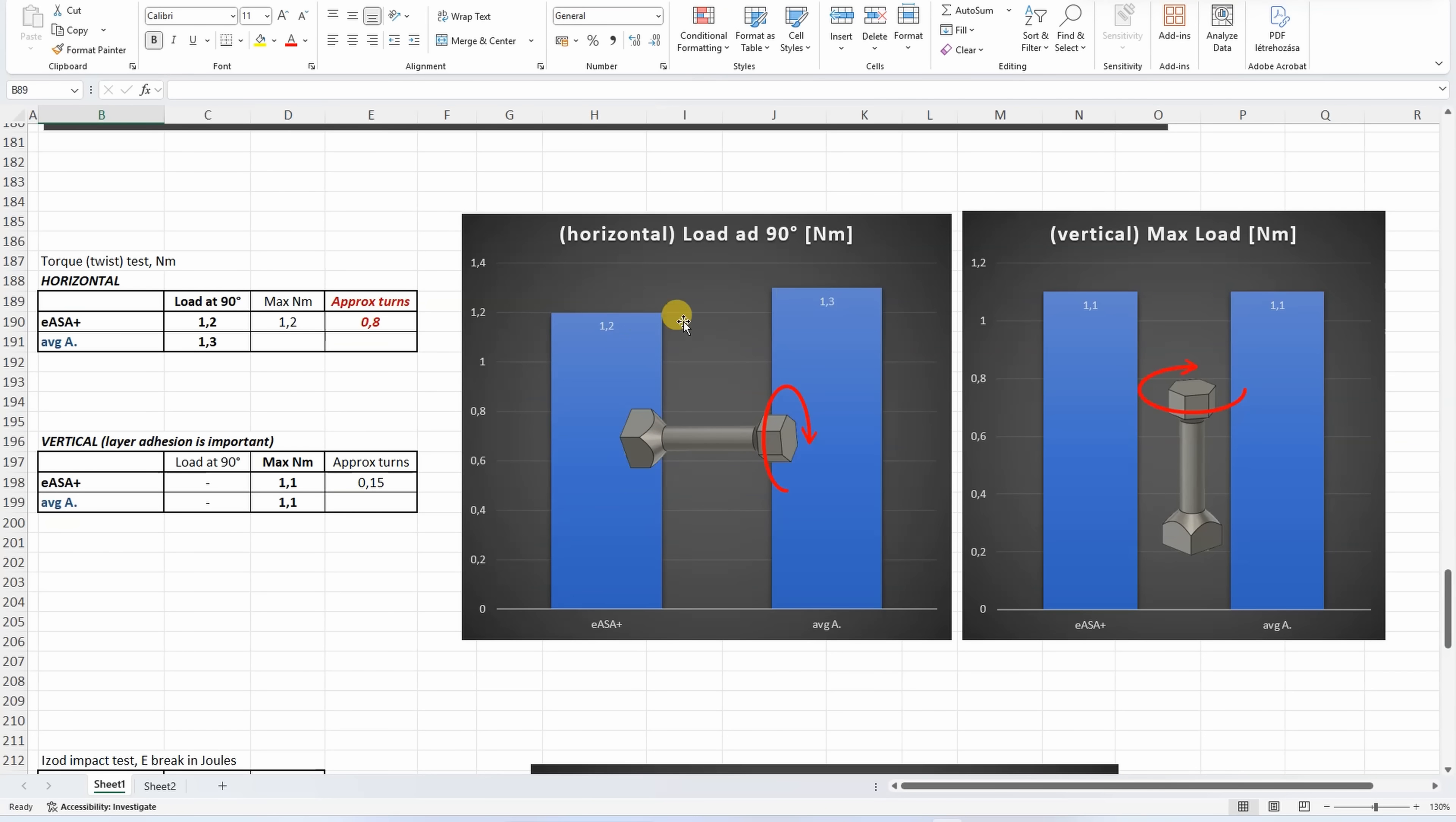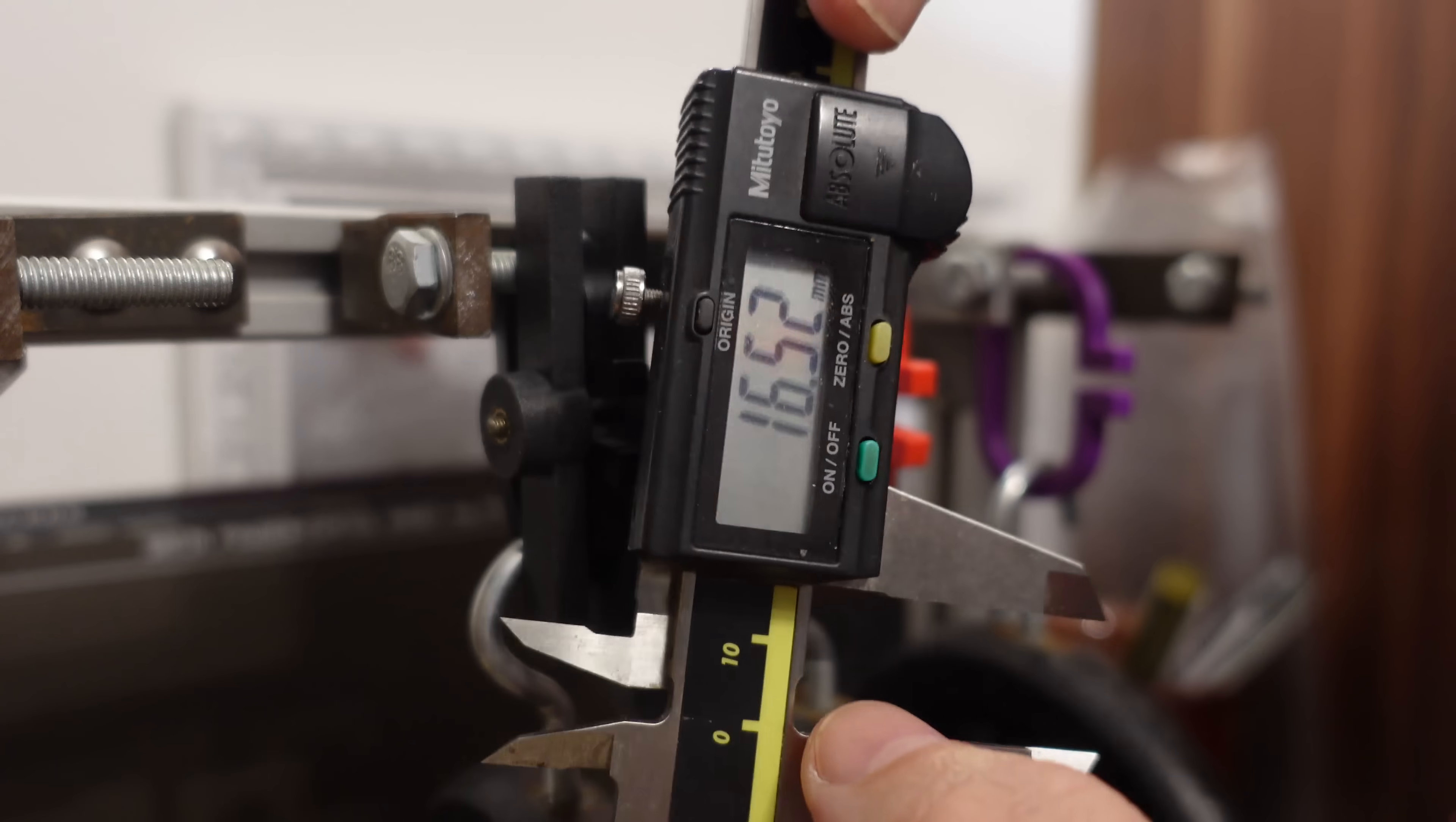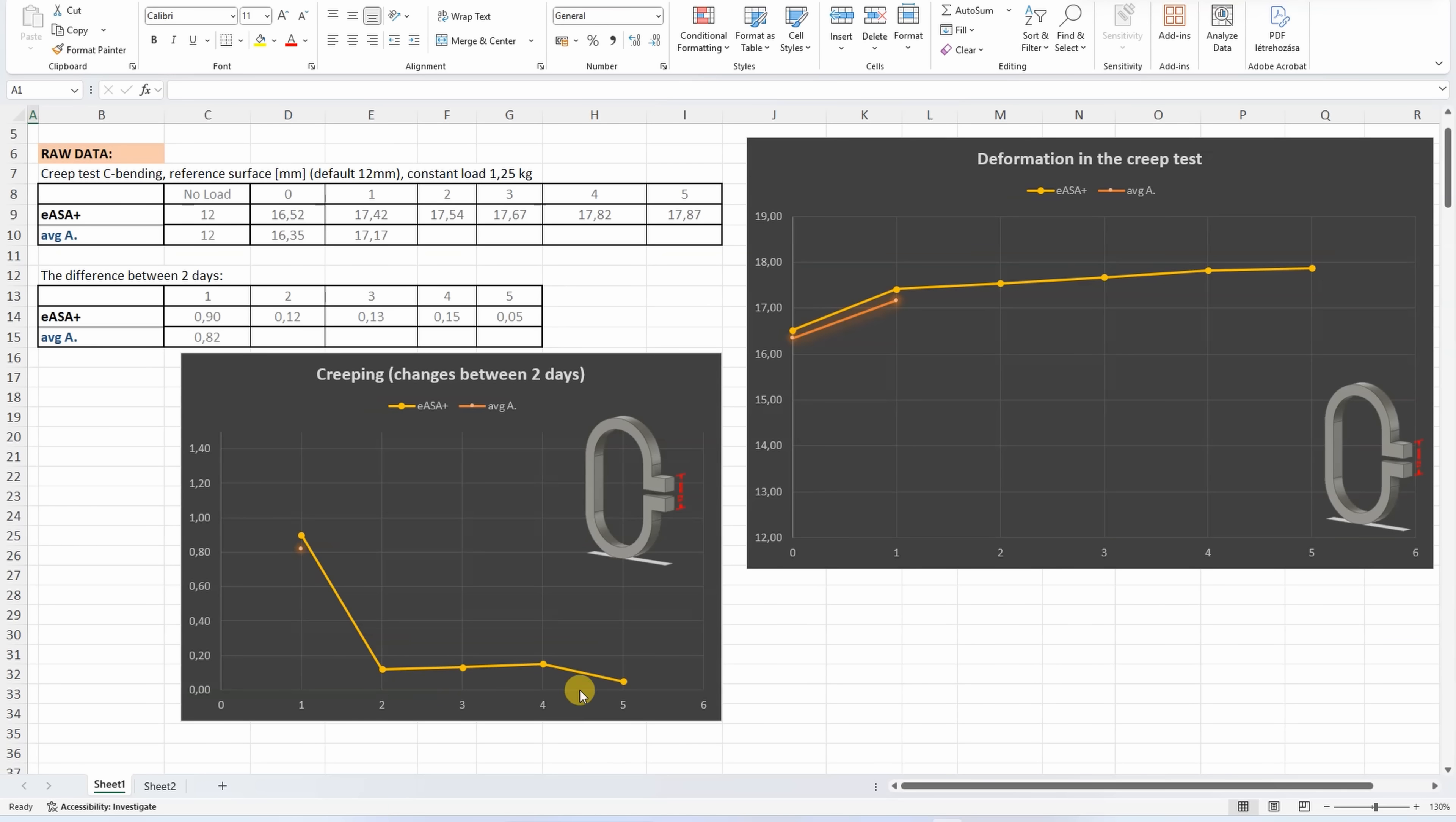Creep test: deformation under constant load of 1.25 kilograms. 16.52 on day five, time for the last measuring. 17.87. On the first graph we can see the distance between two reference surfaces, and we can see that it is very similar to the average ABS/ASA materials. But the creeping is the difference between two days, and even the creeping is very similar to the average material, which basically stops in this case after the first day. This is very minimal.